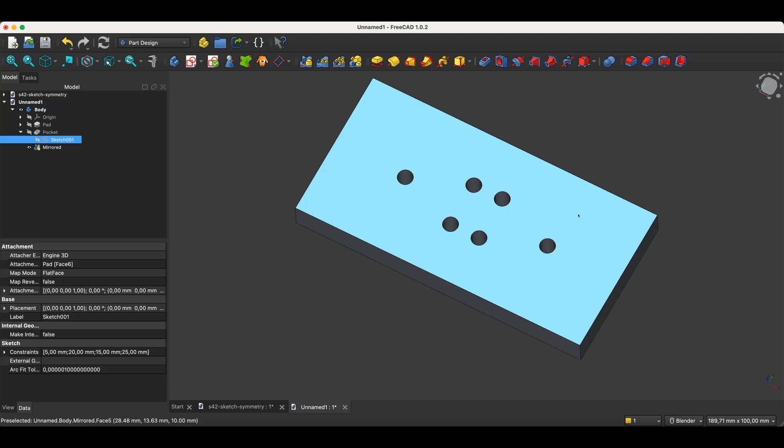And really, in the end, what counts is having the finished model. And if for example, you're making a 3D print based on such a 3D model, no one's going to ask you how you made this model, what operation you used, it's simply the end result that counts.